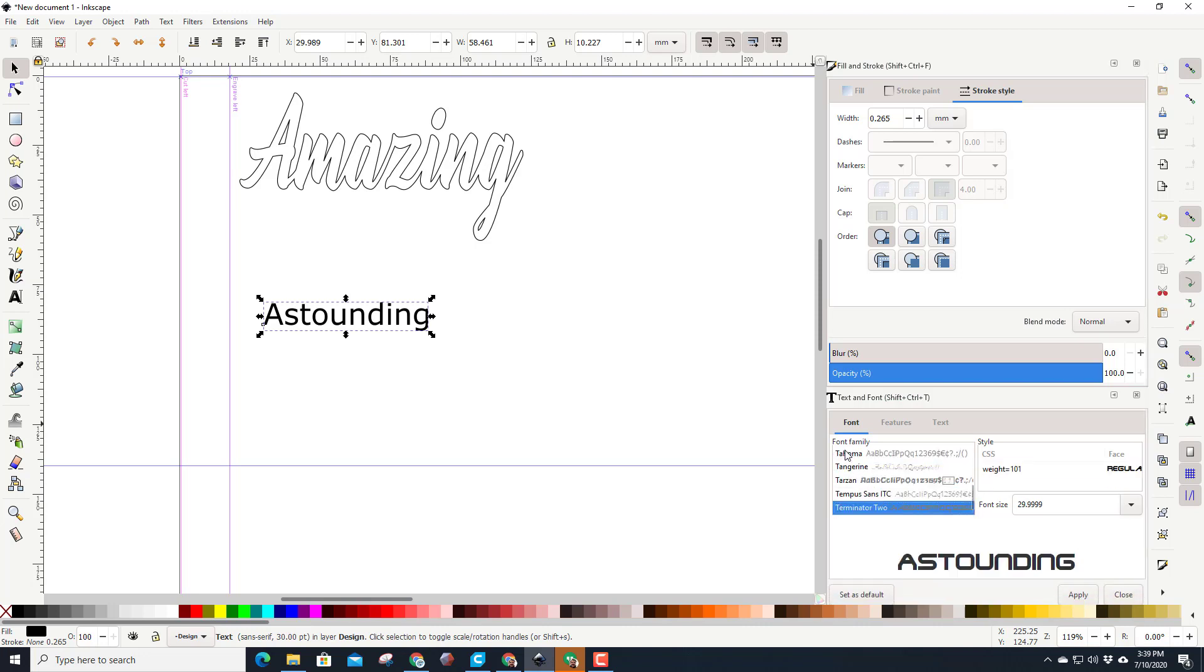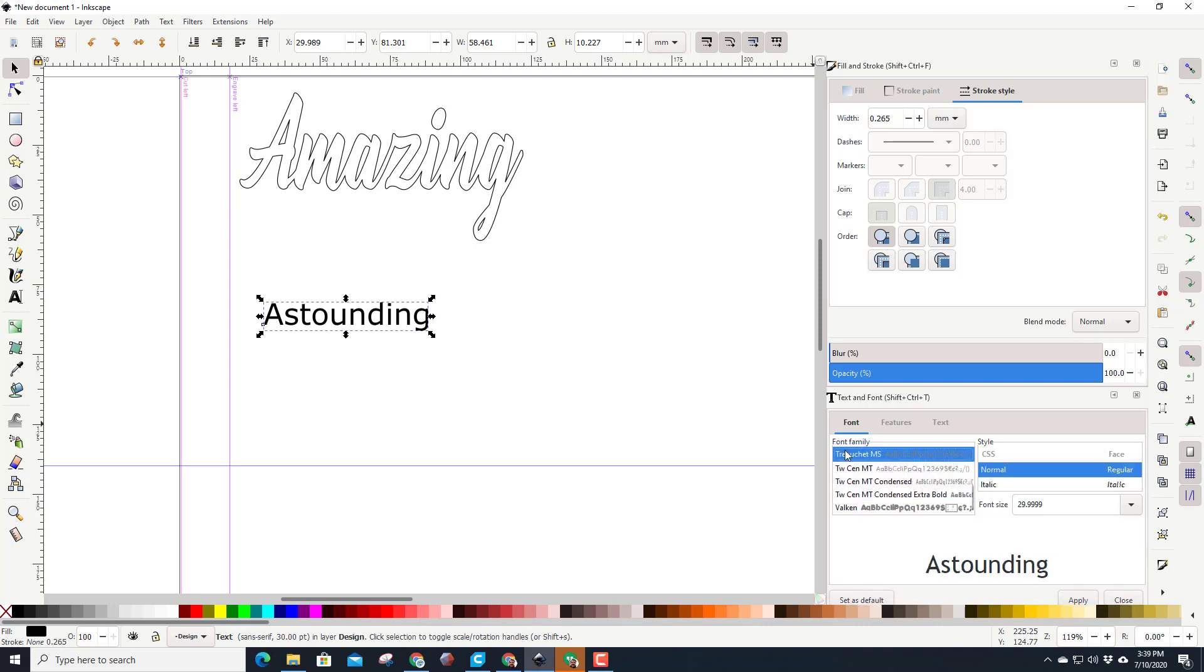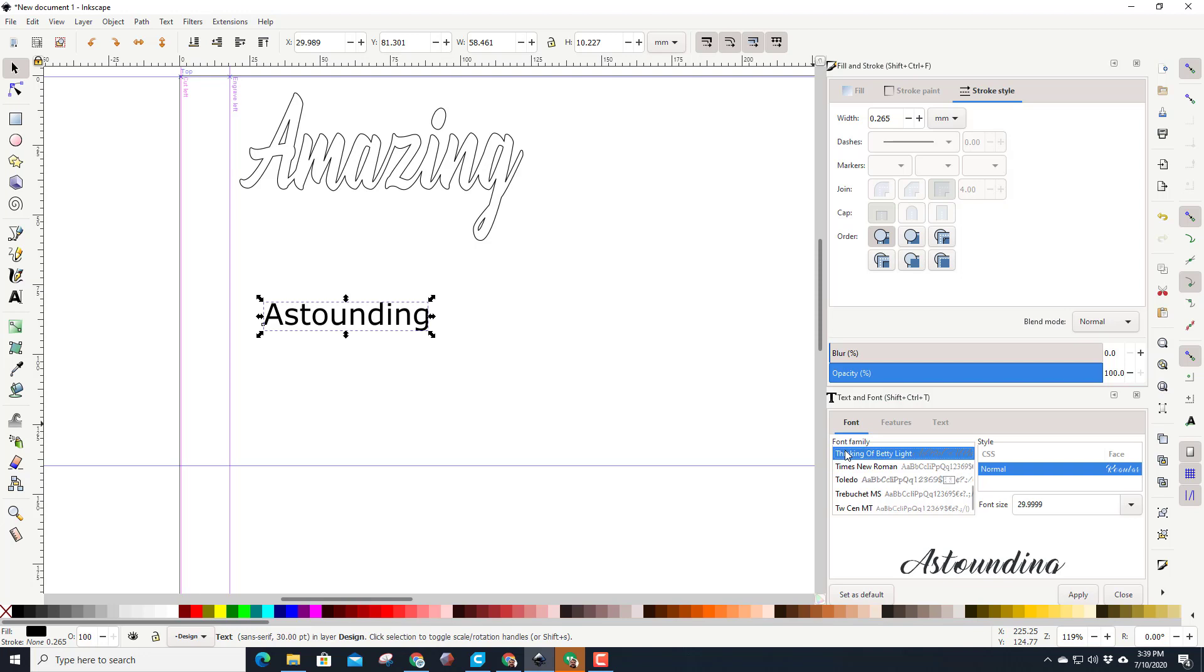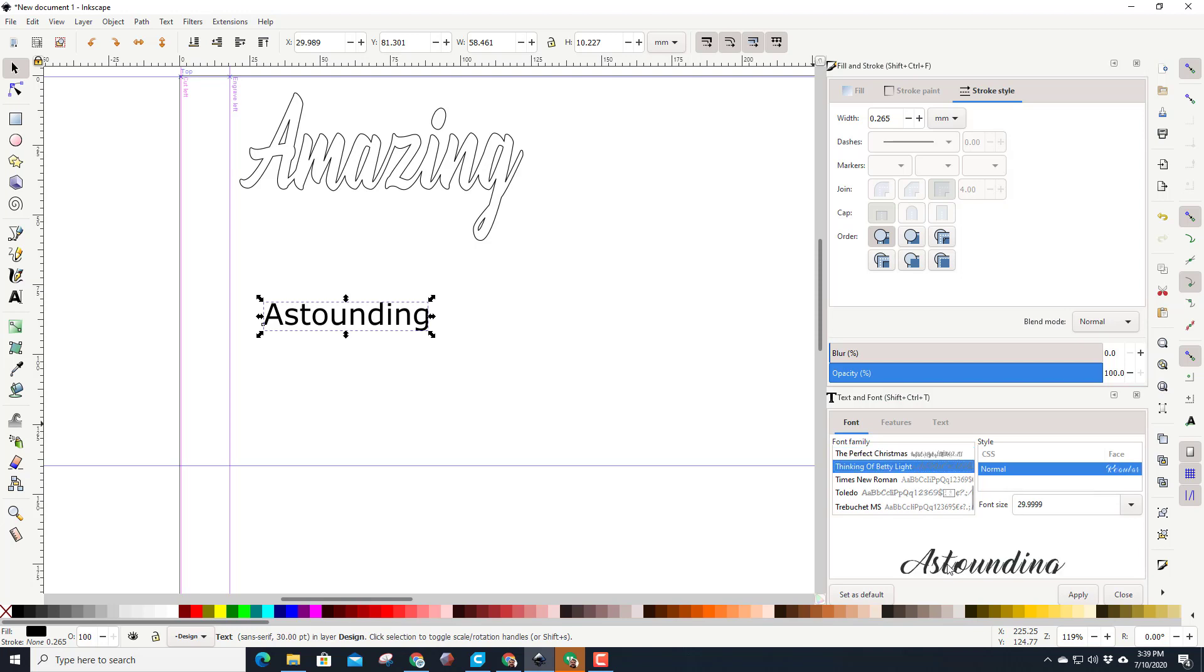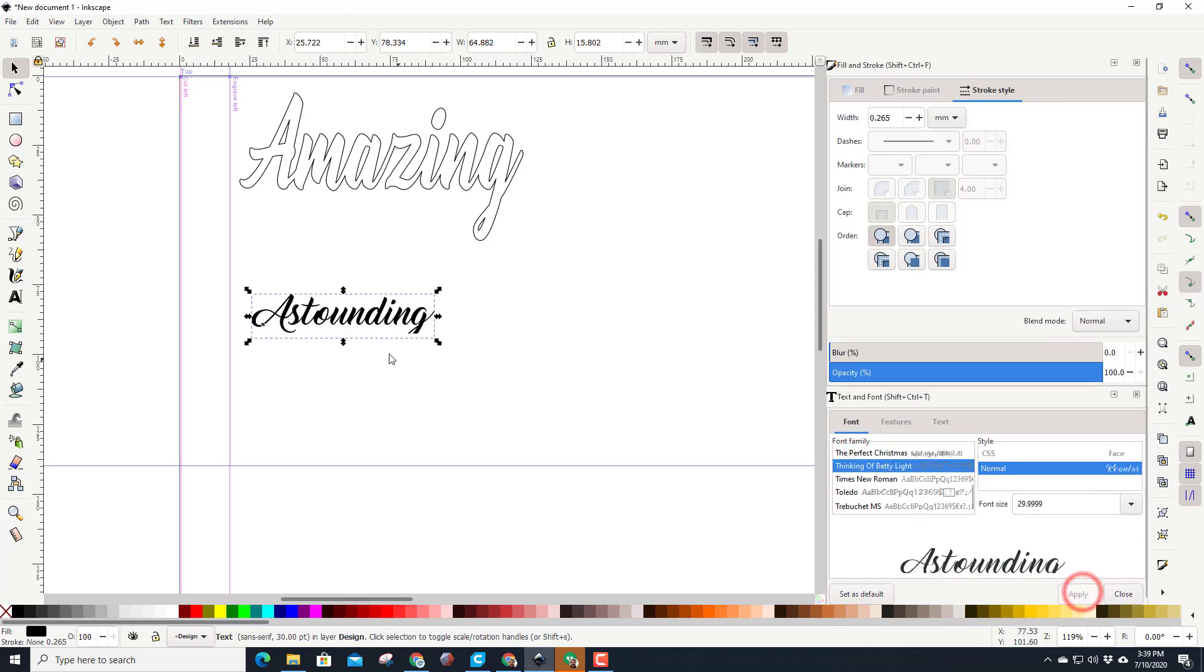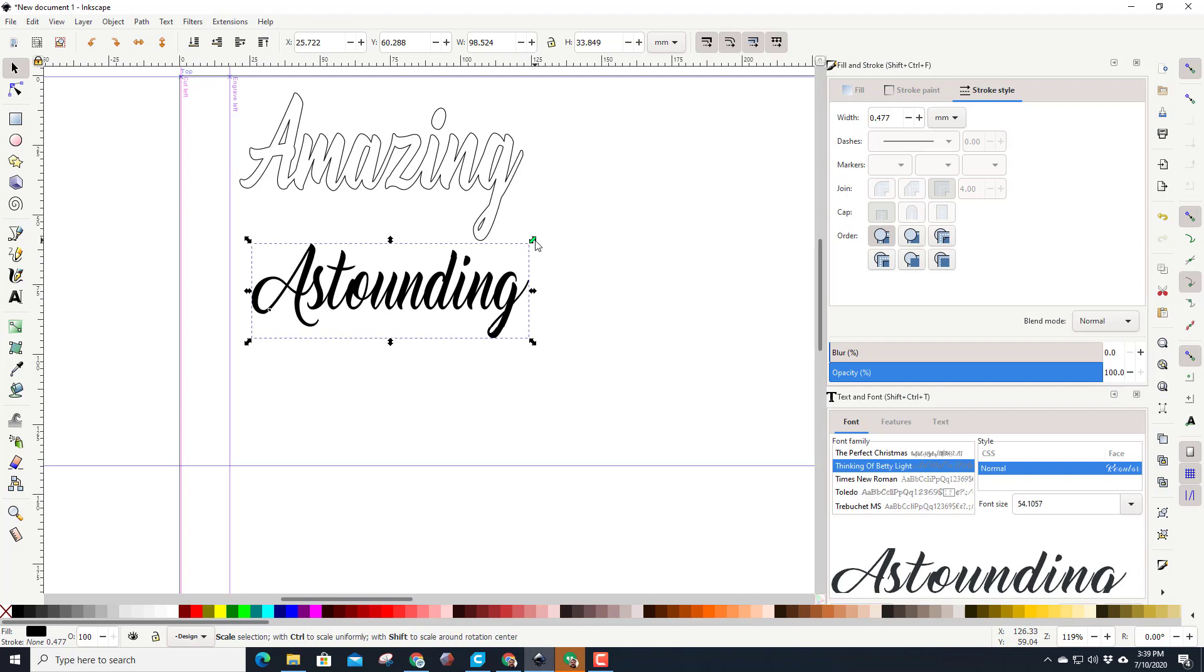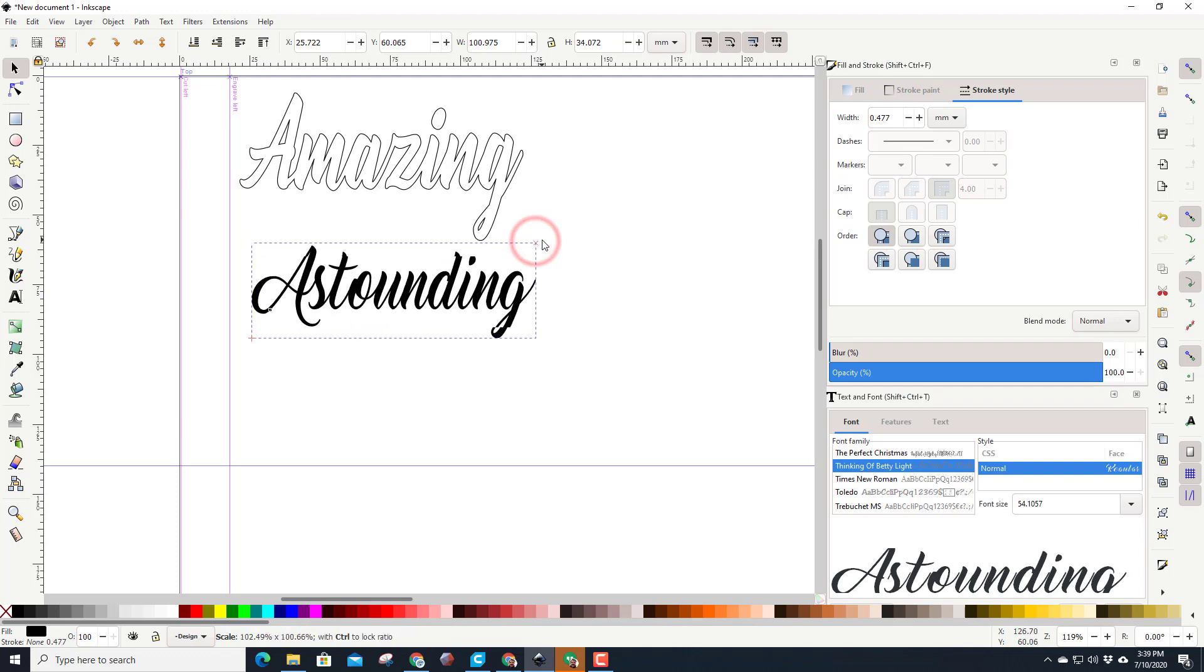Once you finally get there, I'm doing this with the arrow keys, which is kind of cool because I can see them show up. You can see this little view of it down here, and we are going to use thinking of Betty light. When we hit apply, boom, our word is created. We can stretch it out to be a similar size.